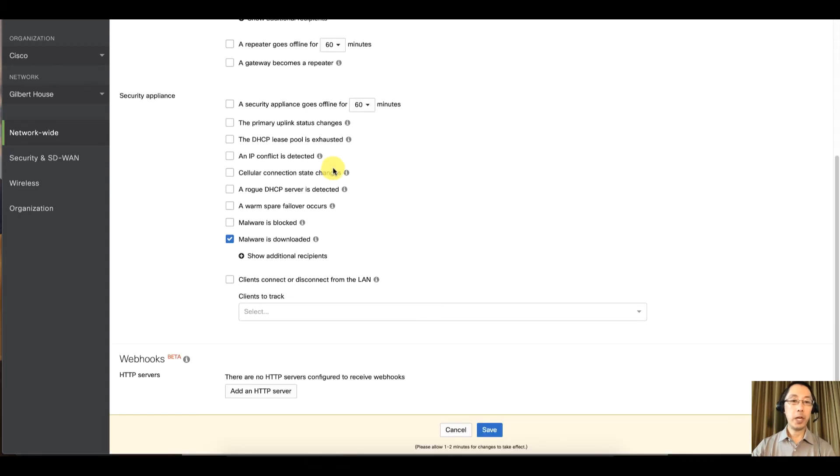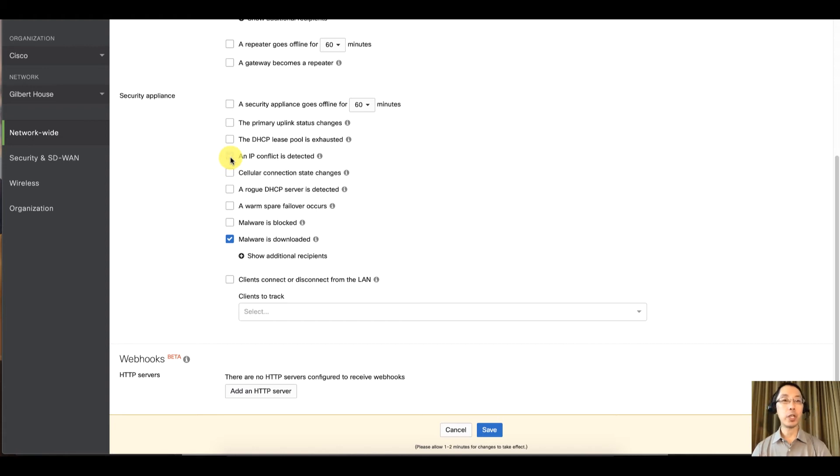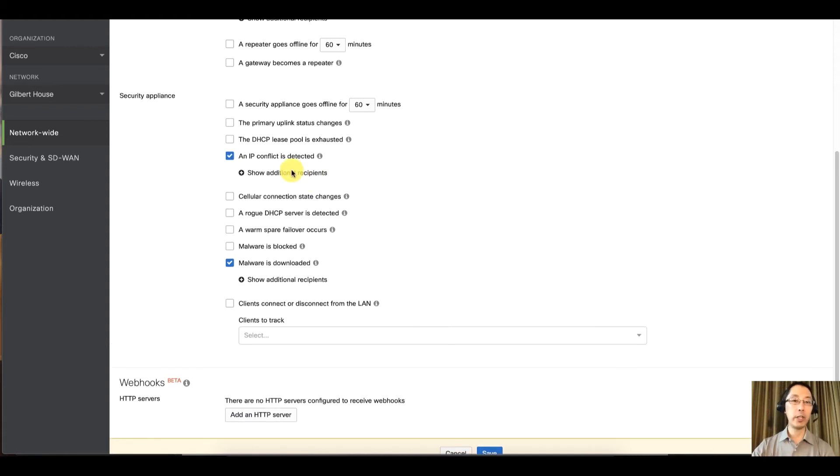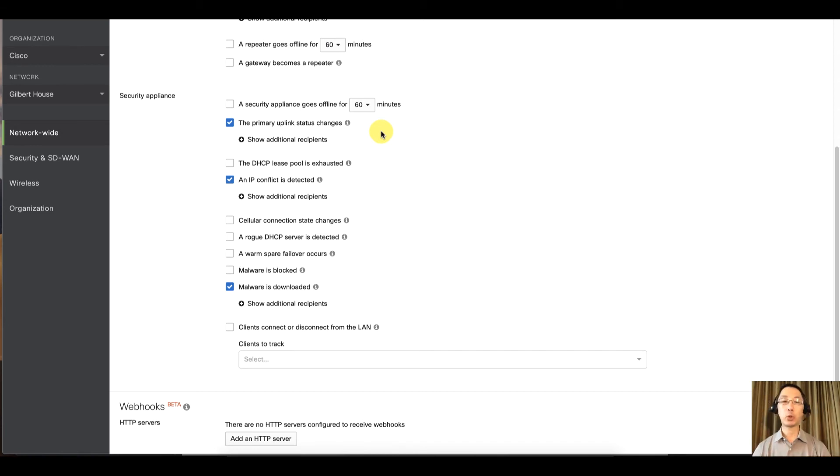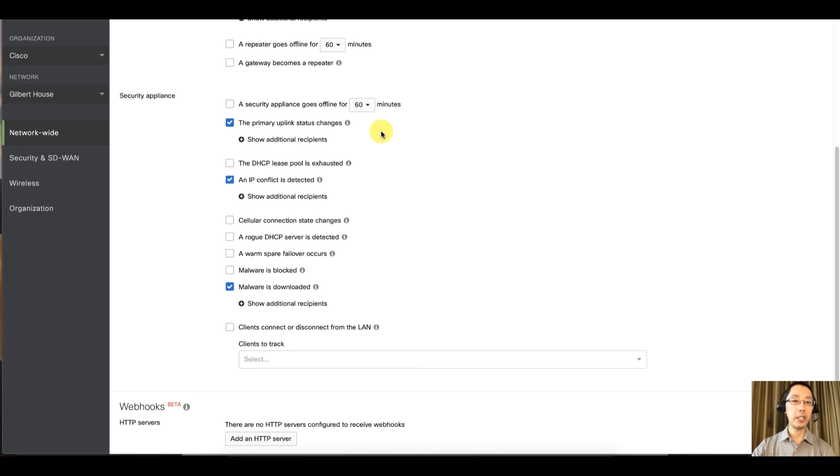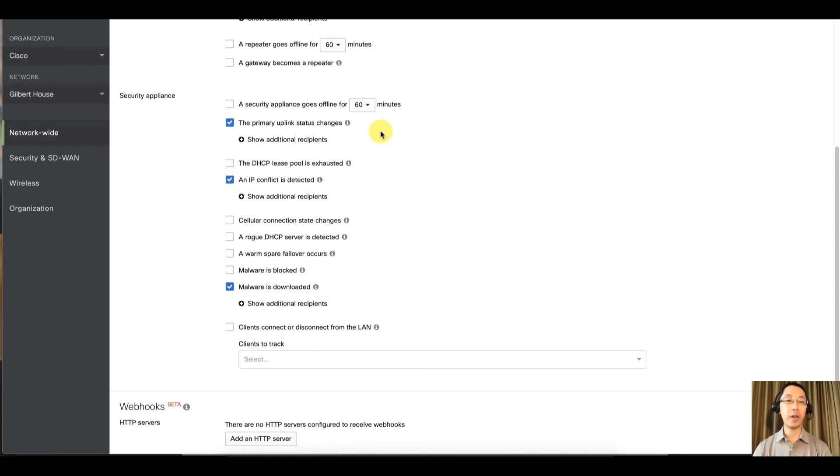There are a couple other alerts that are interesting. If someone tries to IP spoof you or if you get an IP address conflict, this one's a very good one. IP conflict is detected. And also primary uplink status changes. So if your DSL router upstream or the DSL provider bombs out, definitely get an alert. That's actually going to come from dashboard and not the device itself.